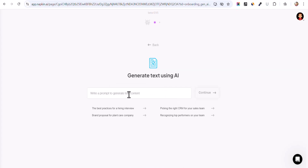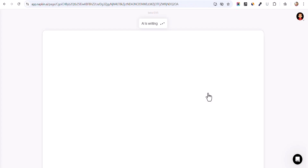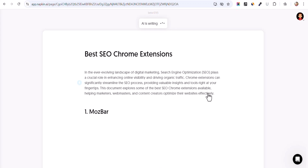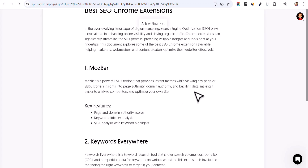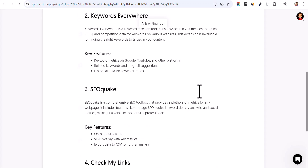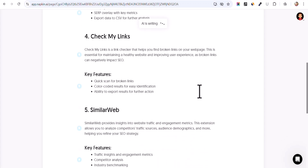So let's click on 'Generate Text Using AI.' Suppose I want to write about the best SEO Chrome extensions — let's click on continue. Now the AI will help you write the content fast. As you can see, our content is ready.